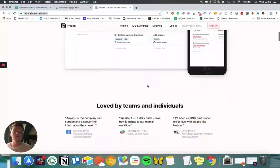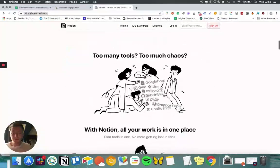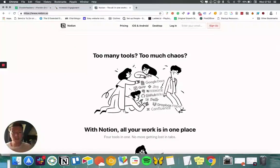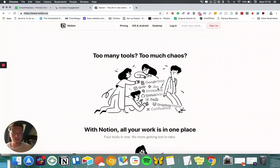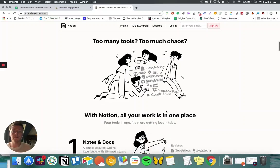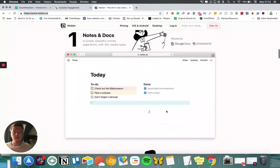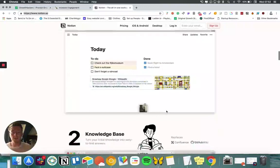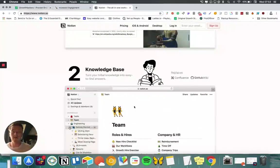So essentially as you can see here, it's designed to replace Google Docs, Jira, Evernote, GitHub Wiki, Trello, Dropbox Paper, and Confluence, and just organize everything within your company.